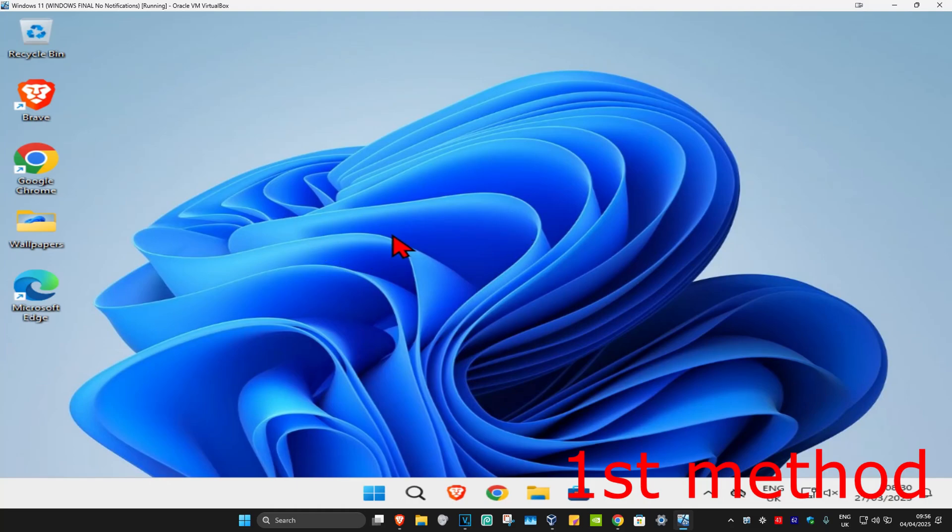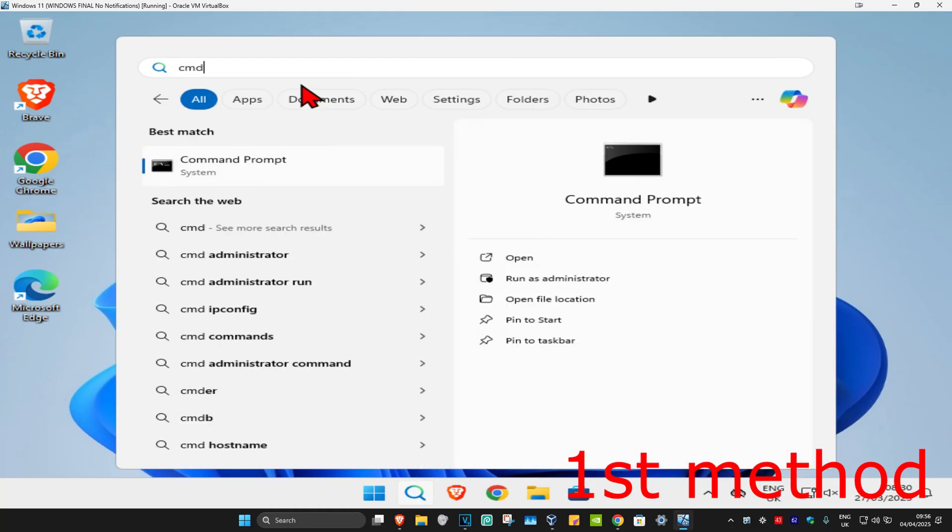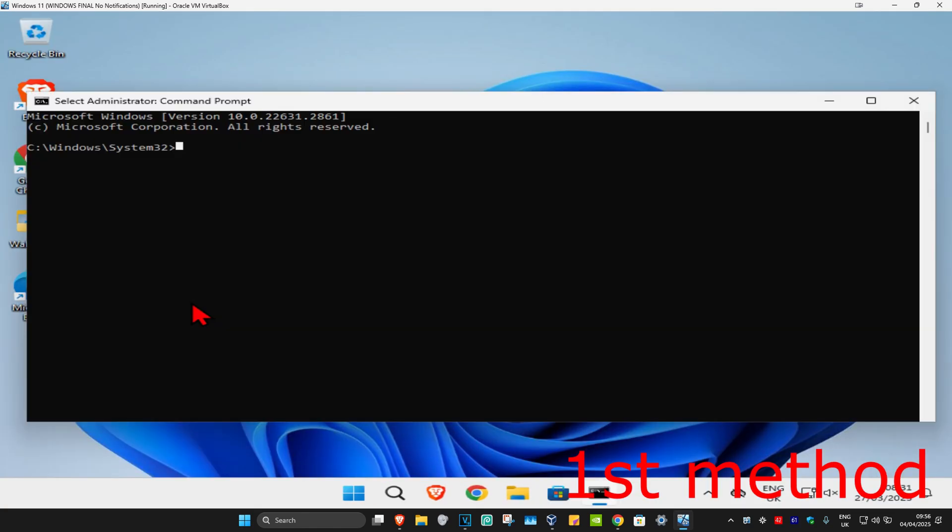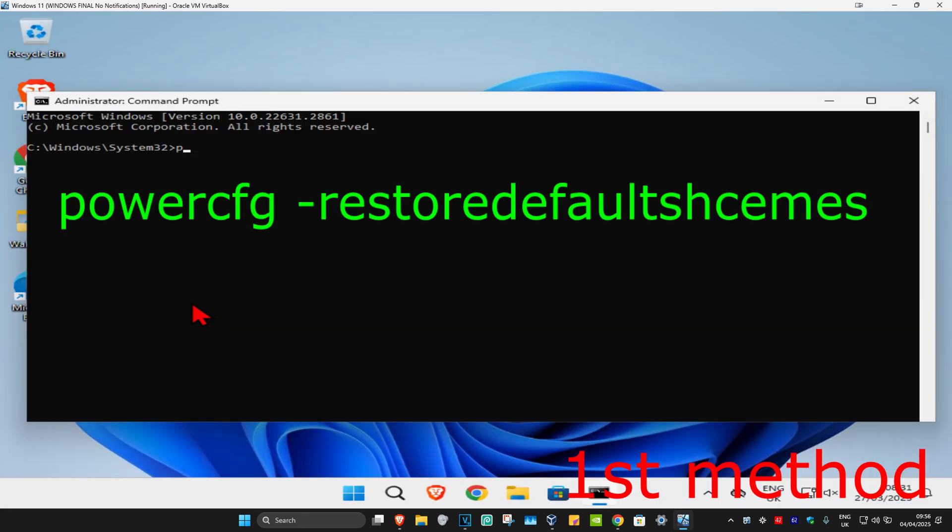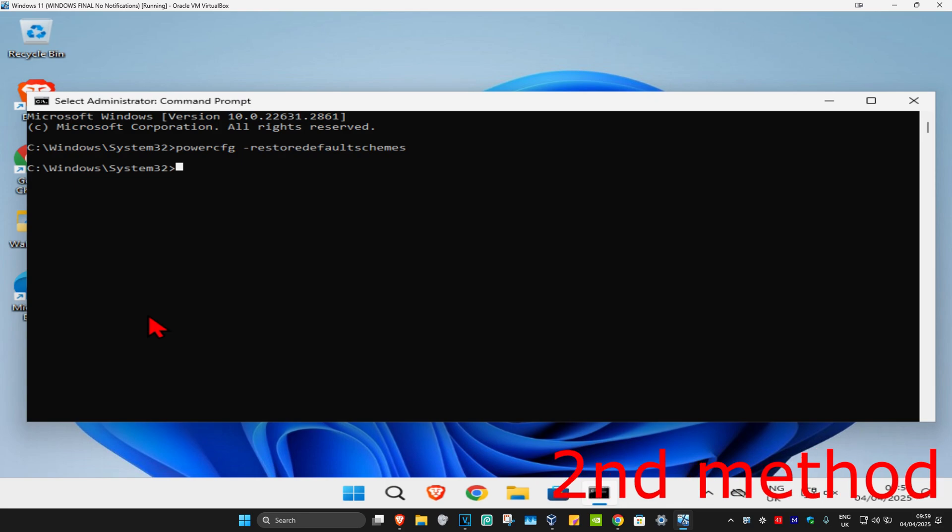For the first method, hit search and type in cmd. Run it as administrator and click yes. Once it's running, type in powercfg space -restoredefaultschemes and click enter. See if that works for you. If that's still not working...